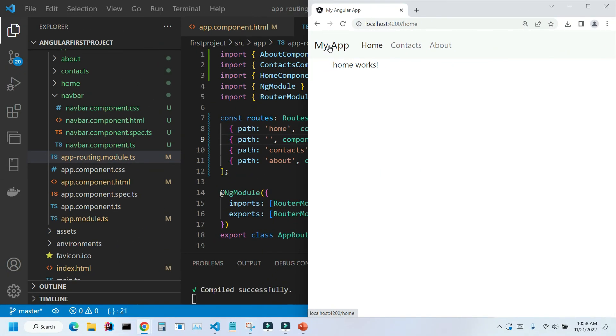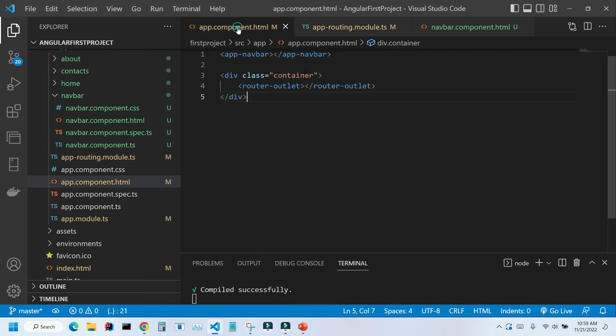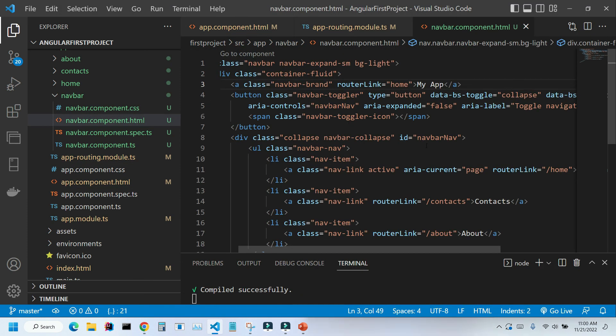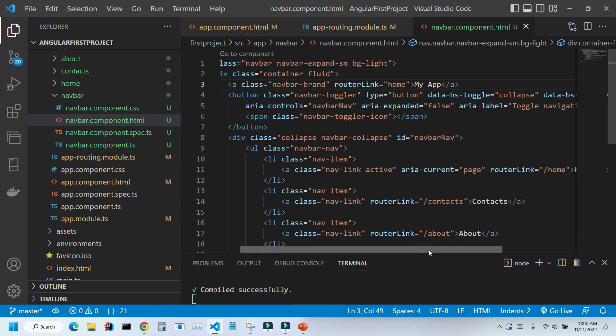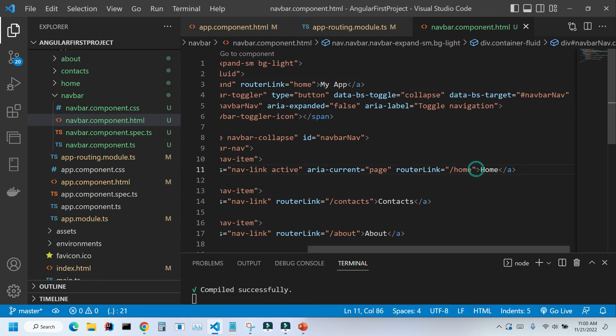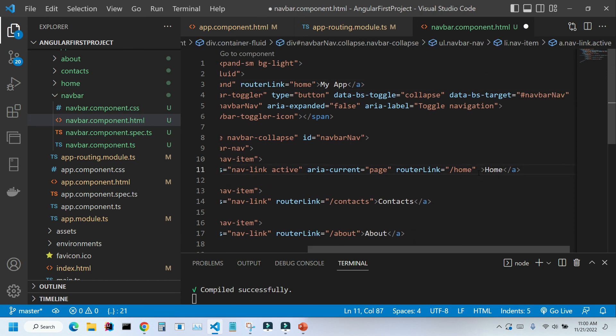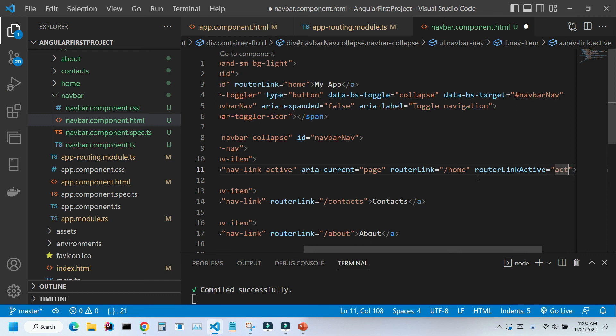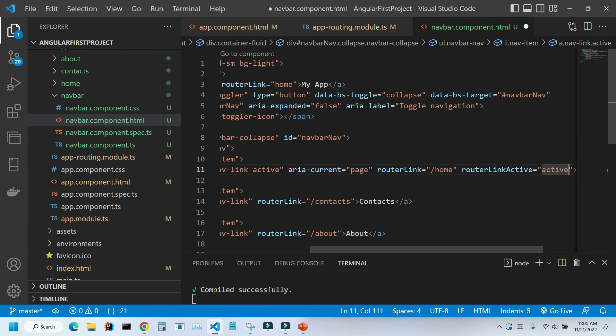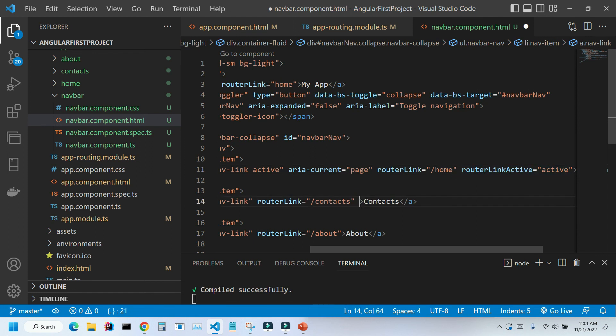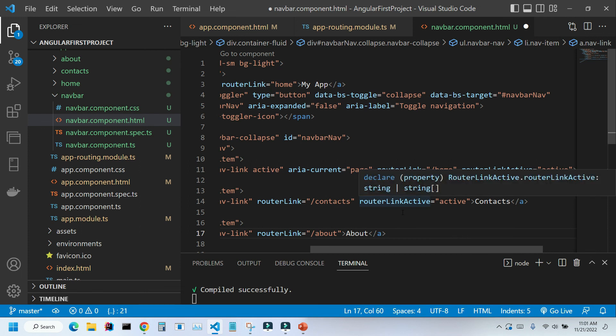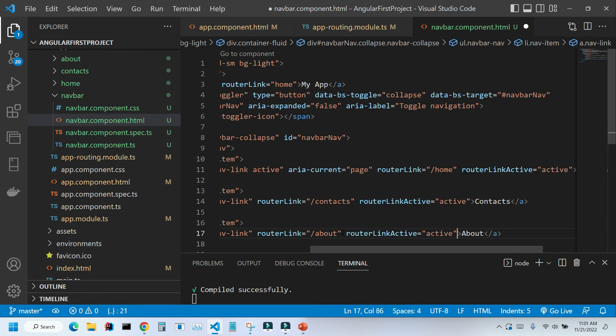Another thing that we need to adjust is the highlighting of those links when they're active. Let's go back to our application, to our navbar component. And here, to every link, we're going to add another attribute, router link active. And in quotation marks, we're going to put active. So let me copy and paste it to other links too. Let's save it. Control S and see what happens.